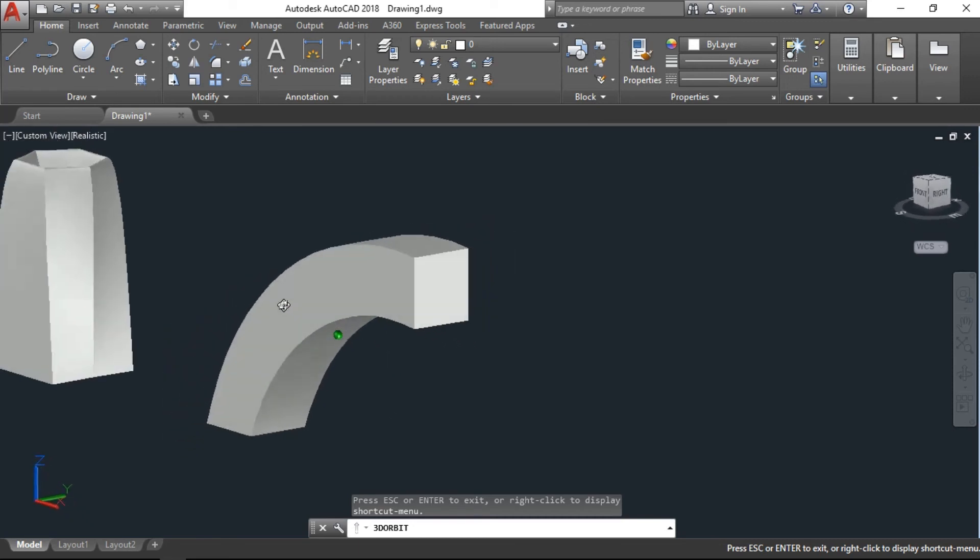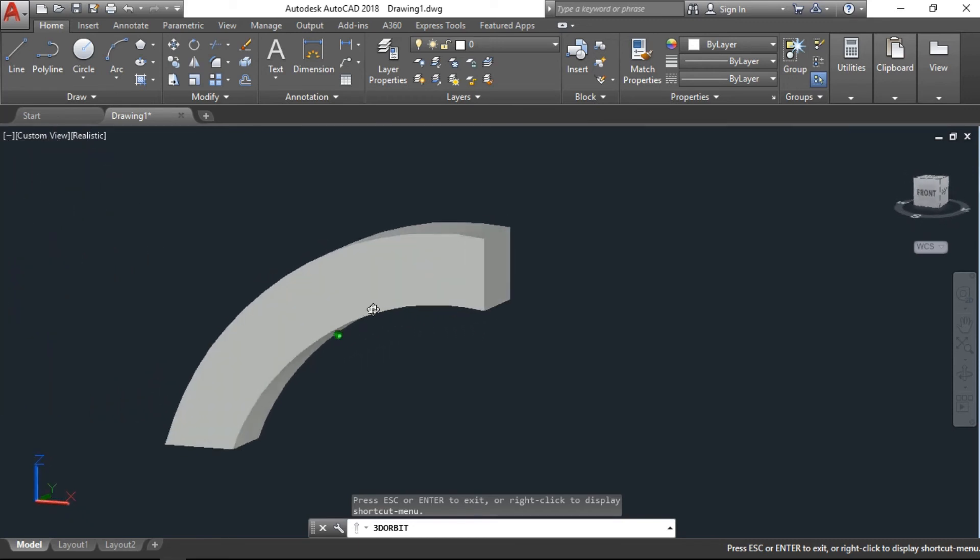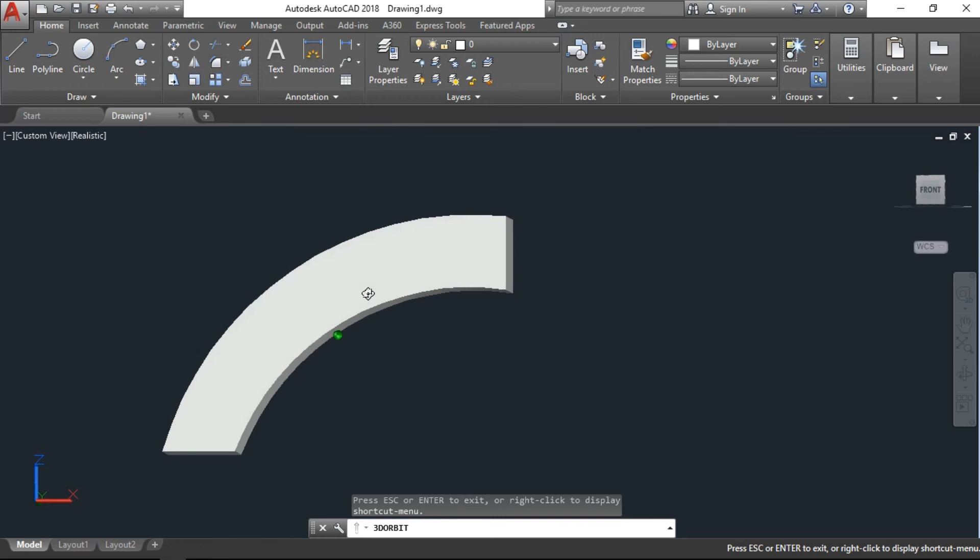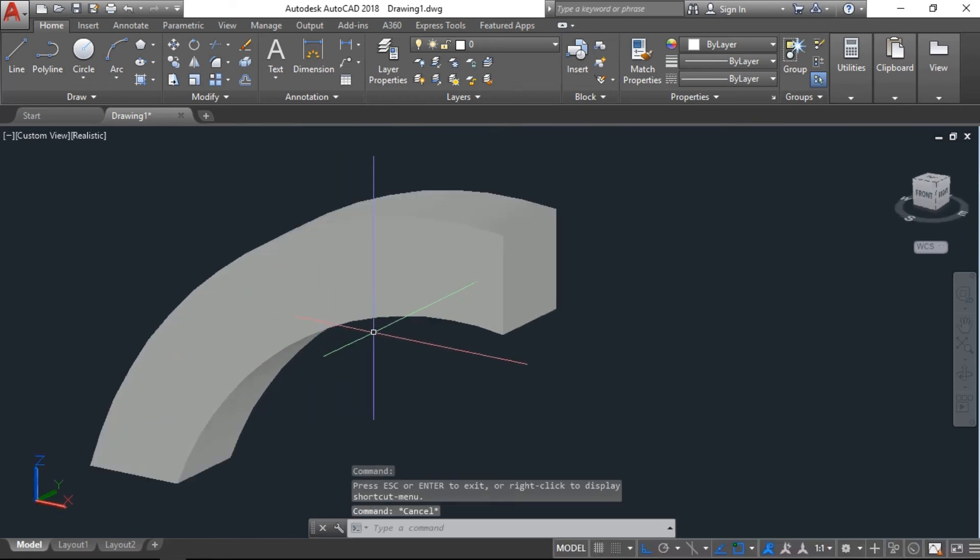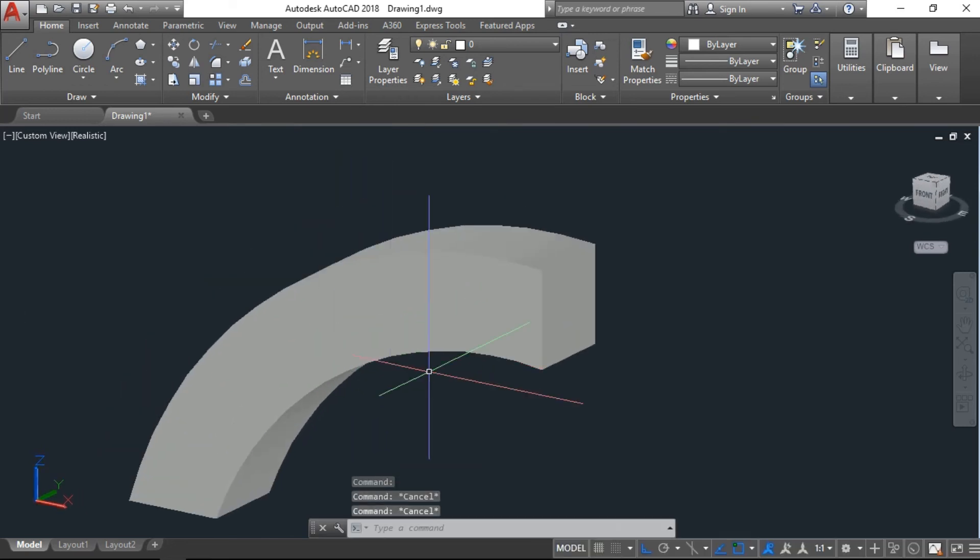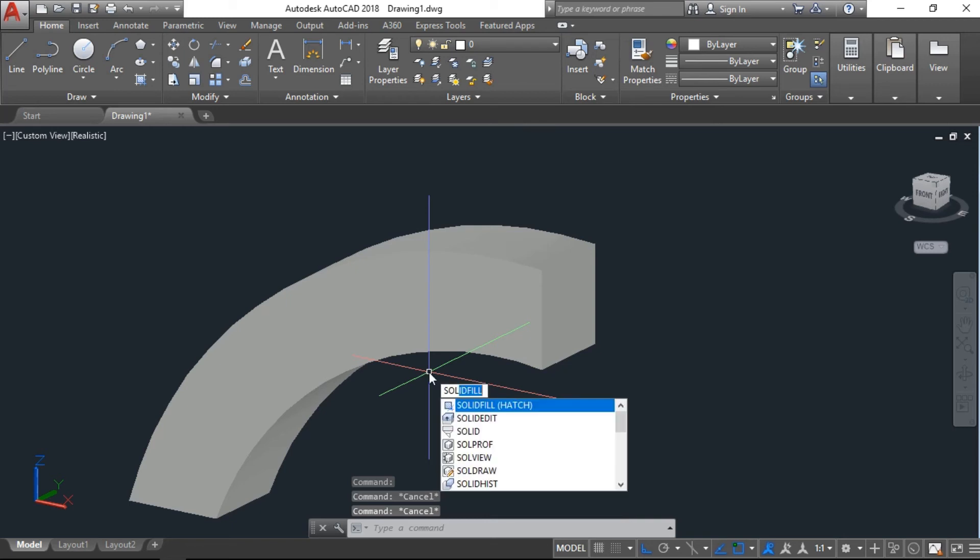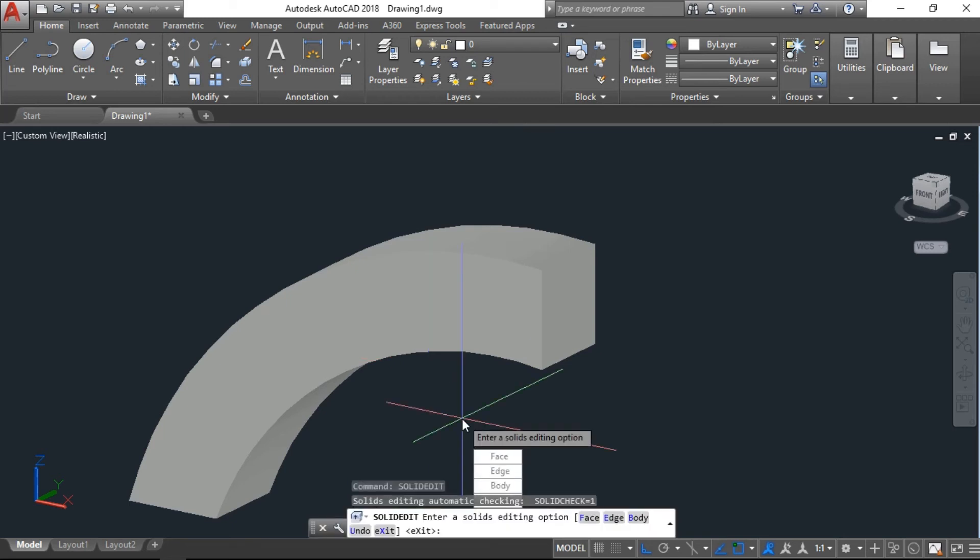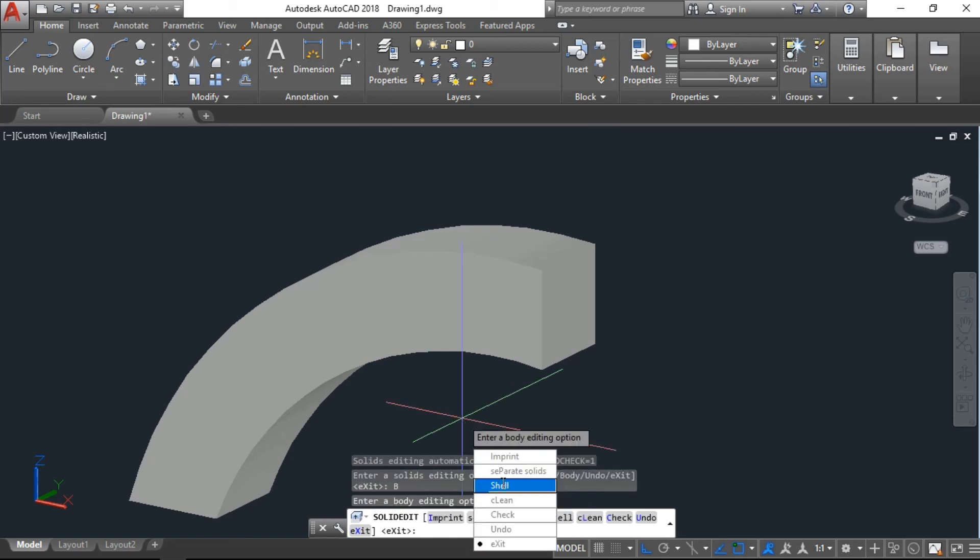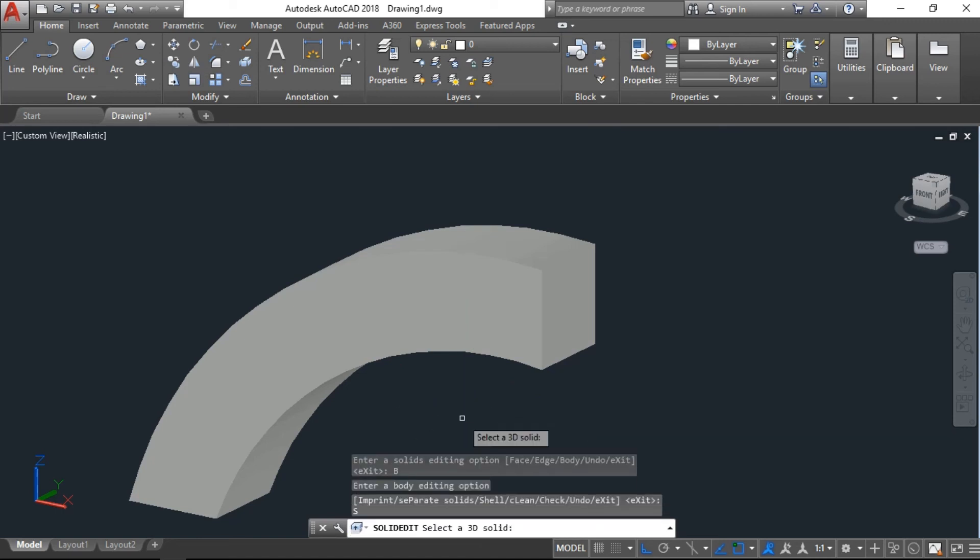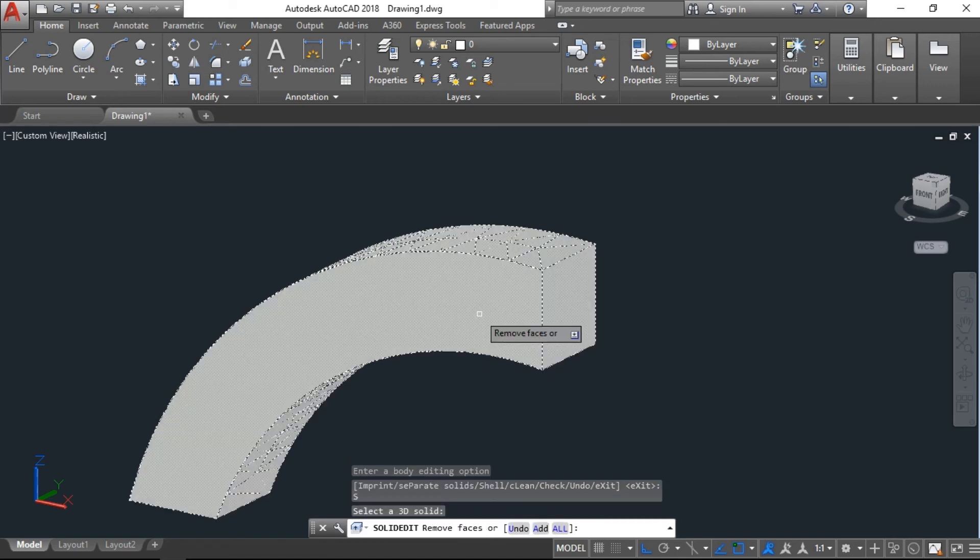So we have another option, just type solid edit, then select the body and here select the shell, select 3D solid. This is a solid object. Now remove the face which one you want, I will go with this face first, with that face.